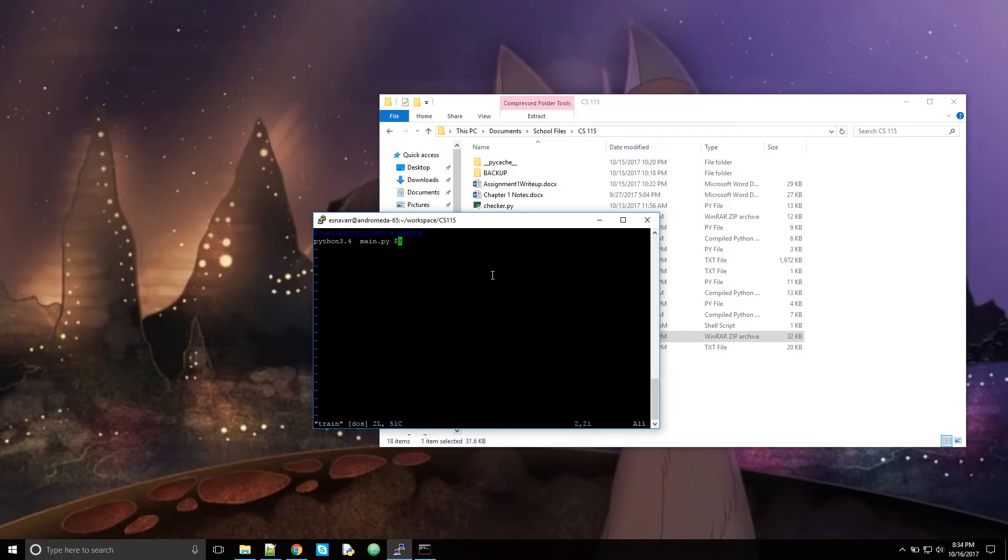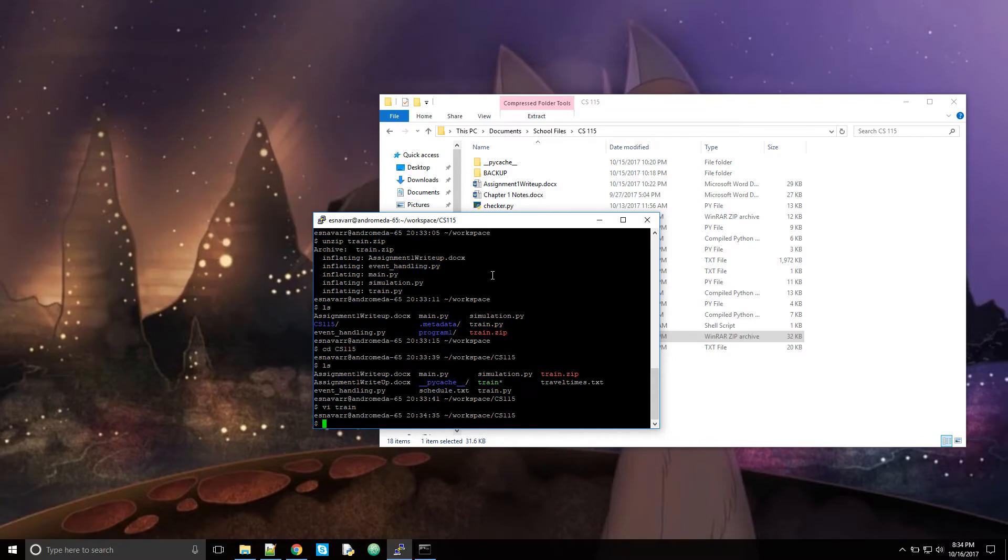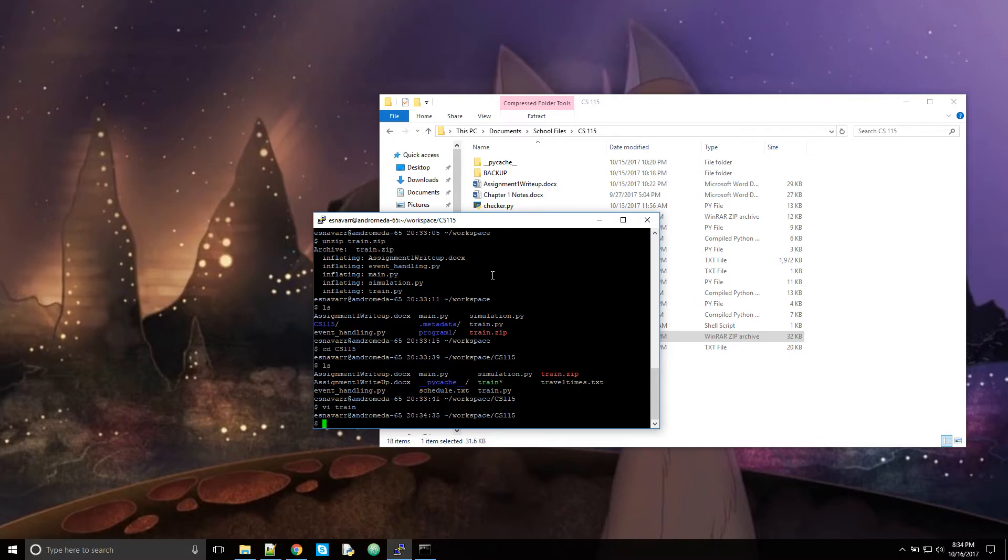So now I have all of my files. The next thing to do is to turn everything in. The command you want to use is just in the same workspace as where you have all of your files. So you see I have all of my files here. You're going to want to do CS115 bin submit.